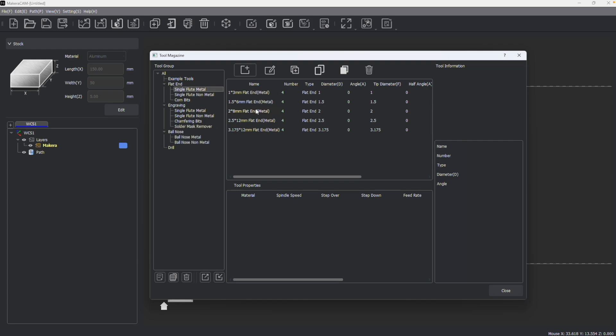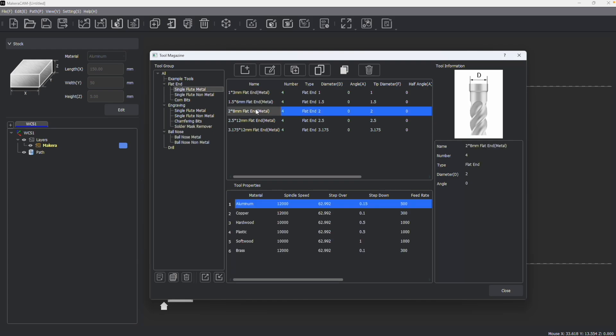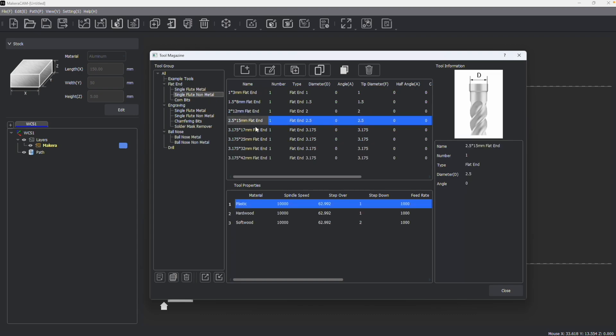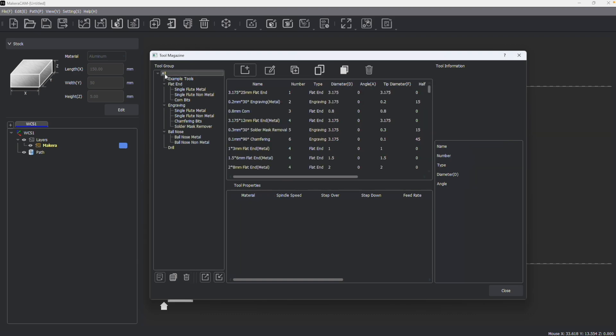For example, after selecting a metal tool, I can see many different metals as well as softer materials that would work with this tool. But if I were to go to a non-metal tool, I'm not going to see aluminum or brass as this tool is not designed to work with that.